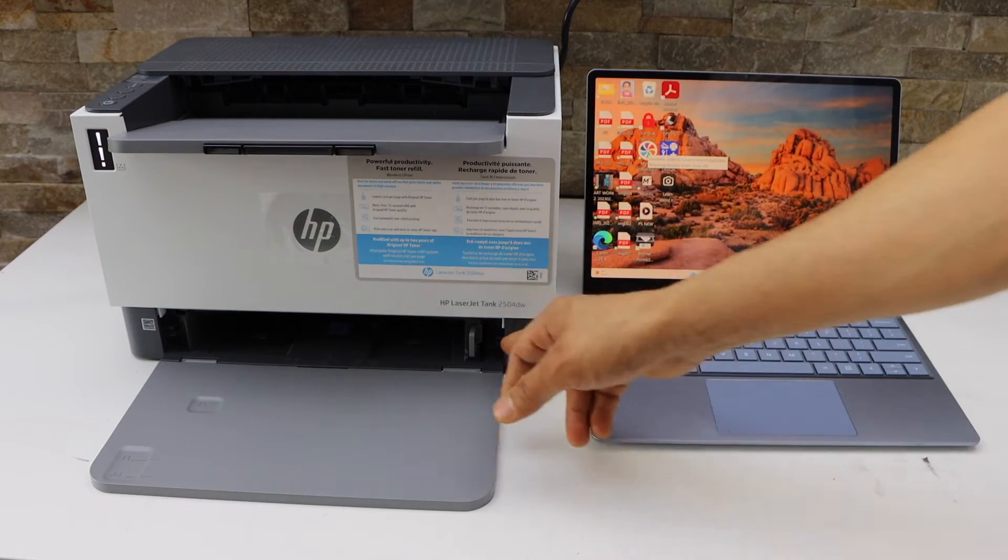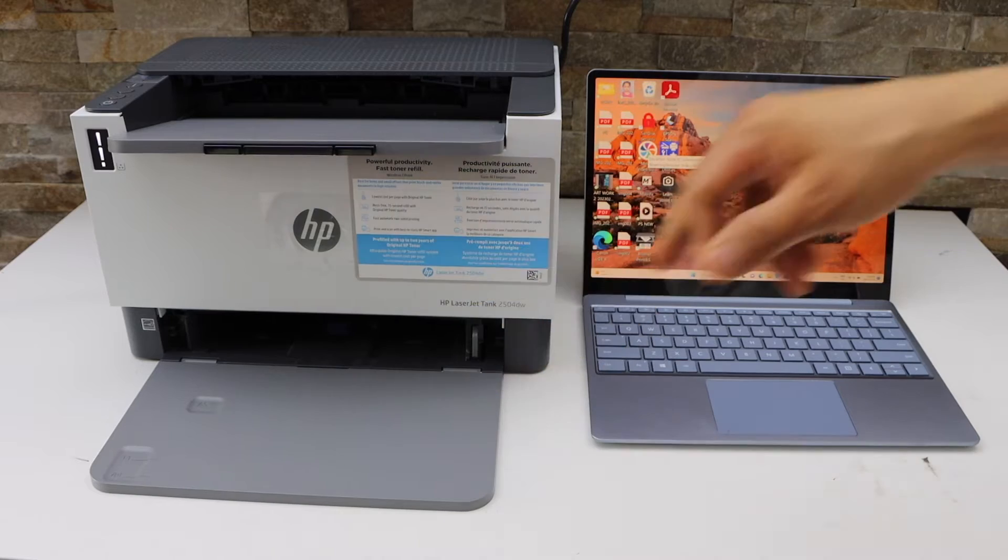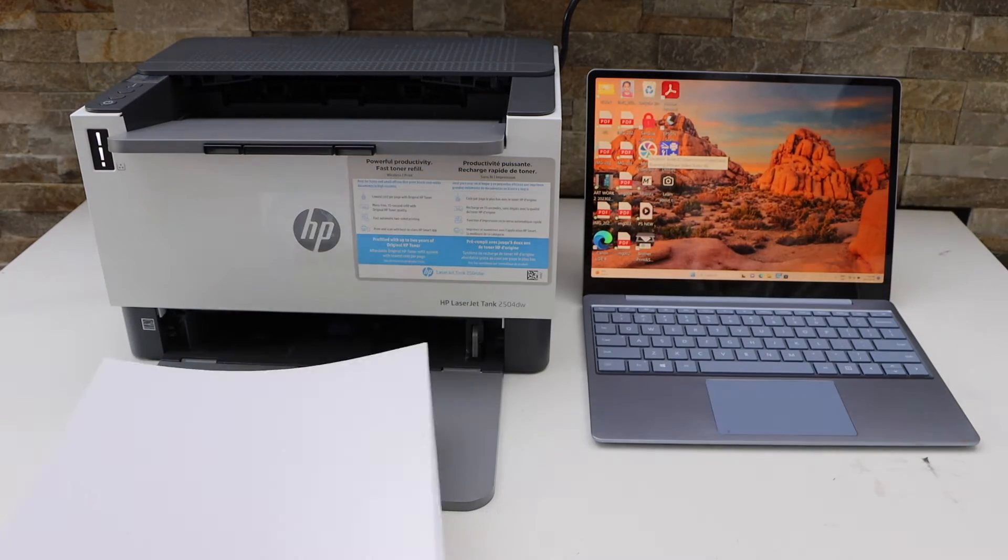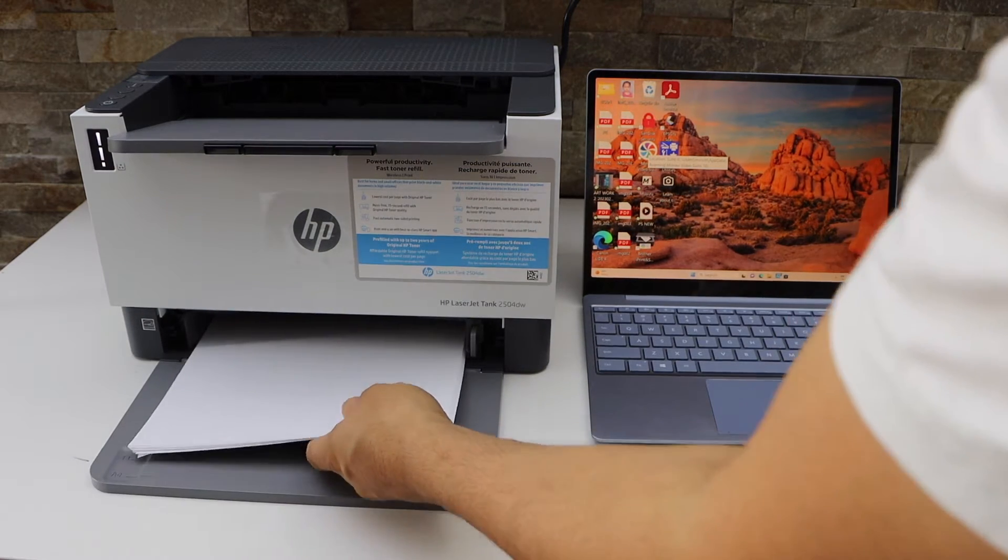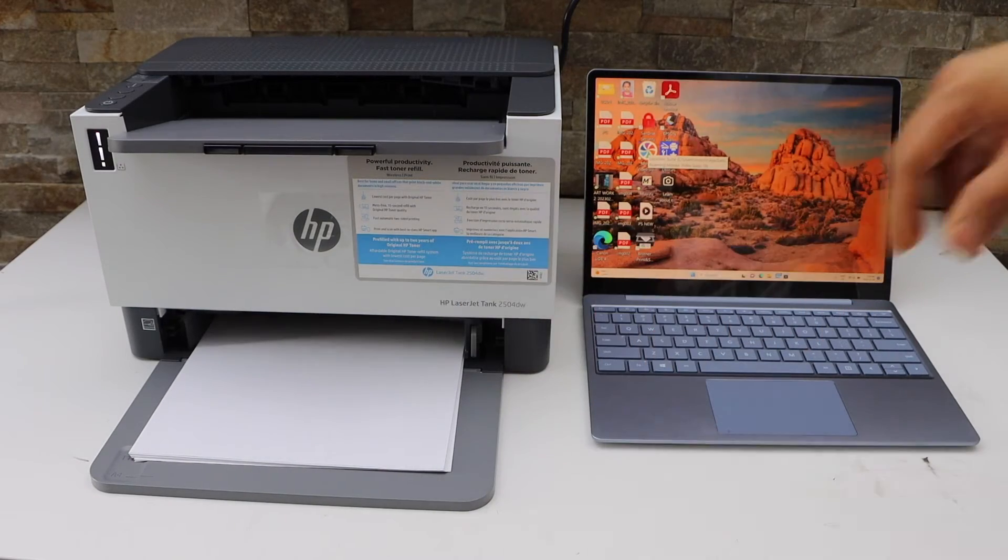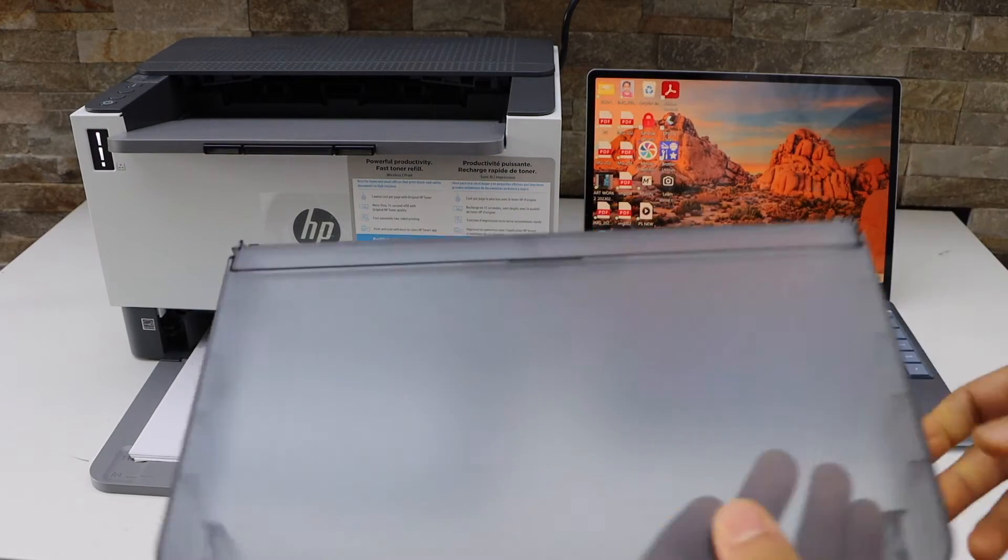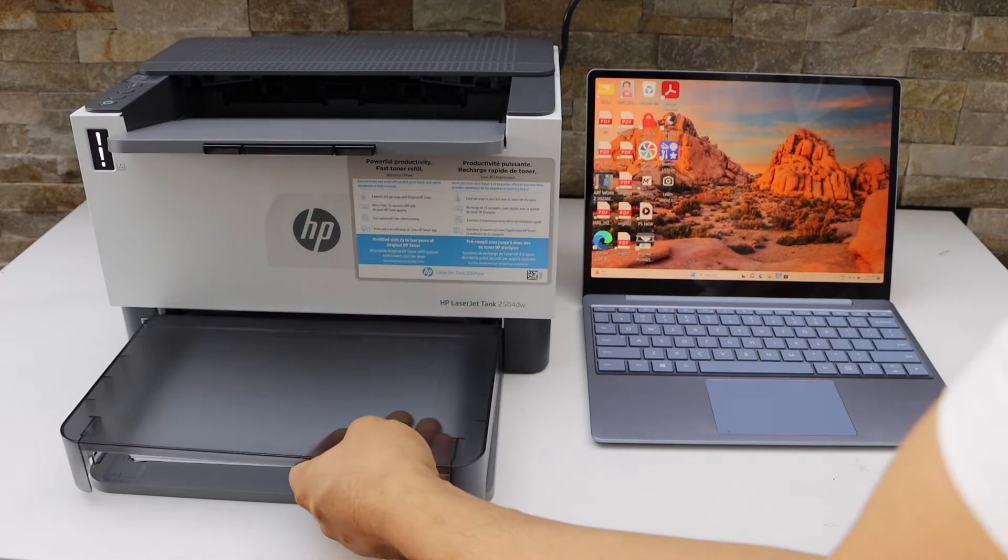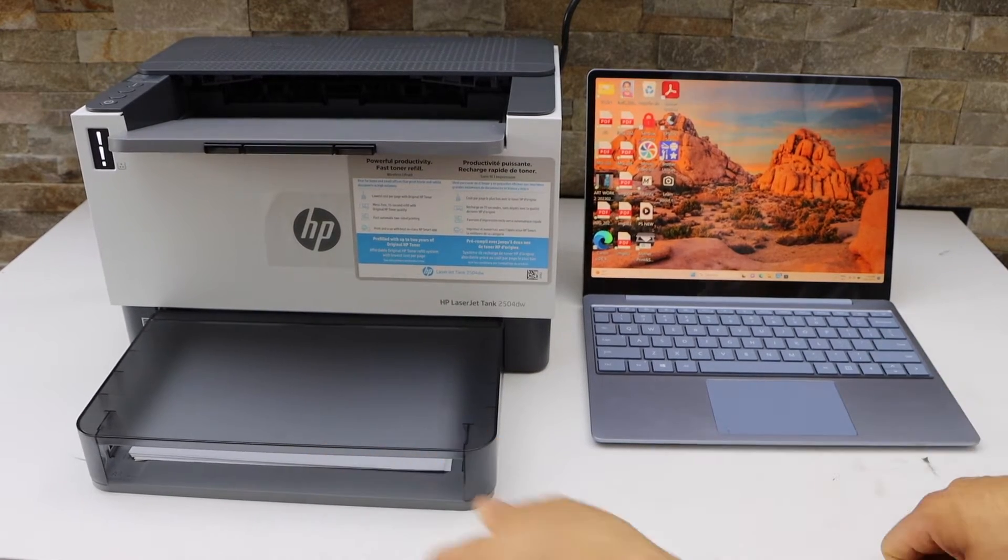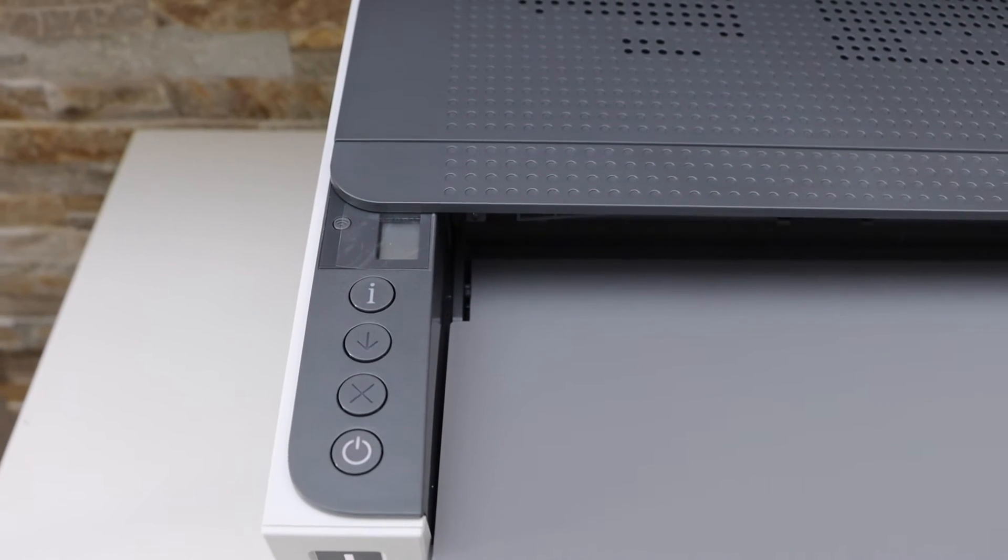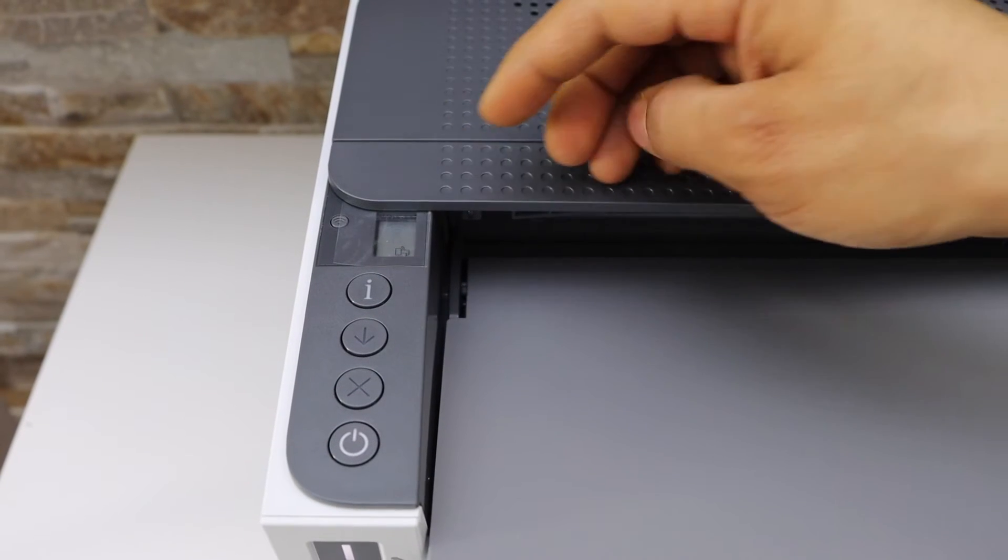Now we have to load the paper. The paper tray is just in the front. Load A4 size or letter size paper. Now place the cover. If it's a new printer it should be in the setup mode.